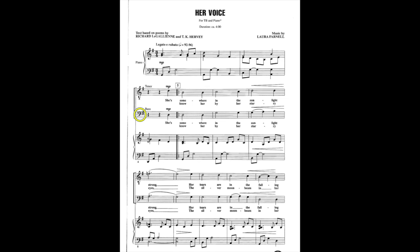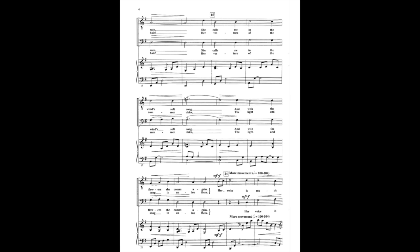She's somewhere in the sunlight strong, her tears are in the falling rain. She calls me in the whistled song, and with the flowers she comes again.